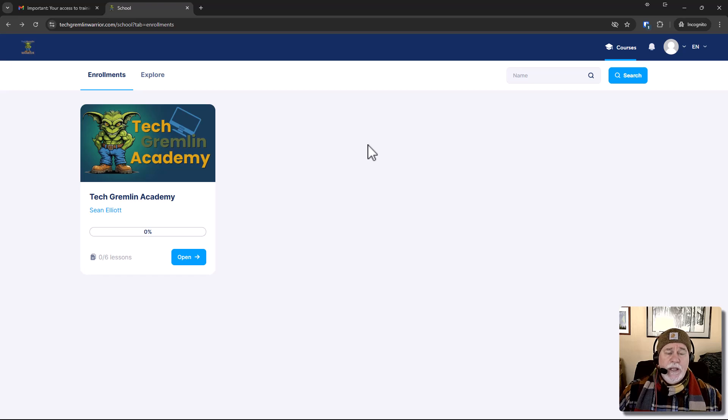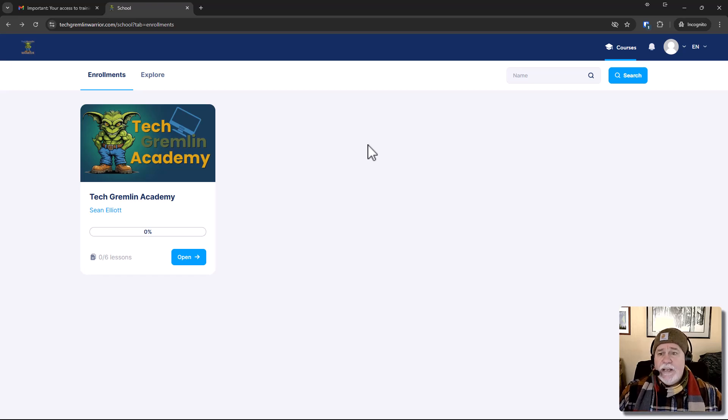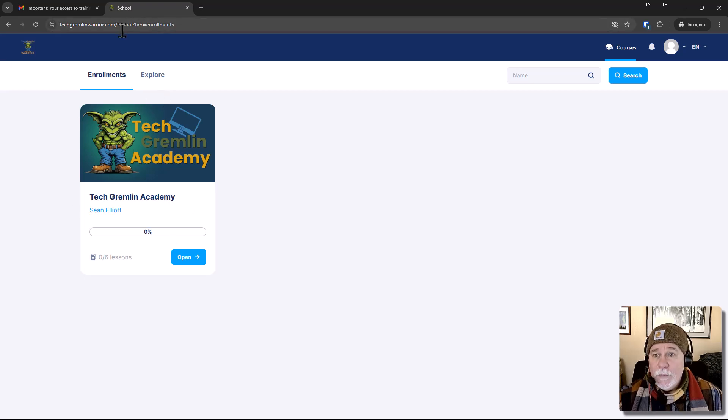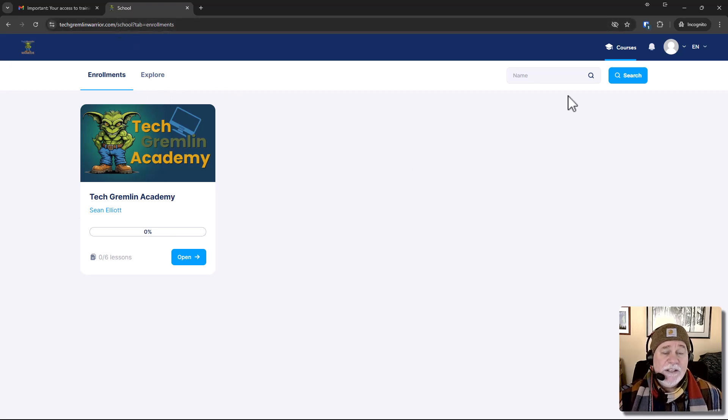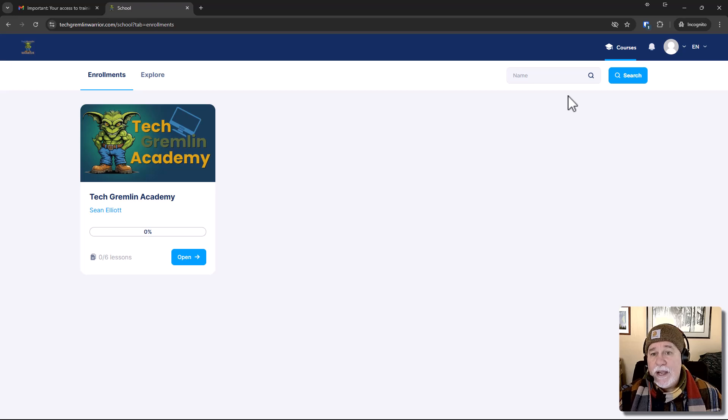initial page that you land on that has your enrollments. And so now we've got that customized and we've got the inside of the course customized.